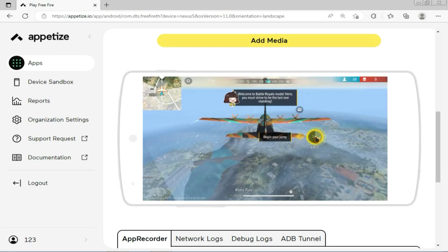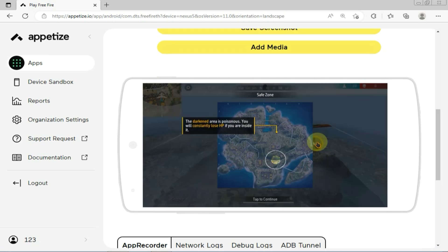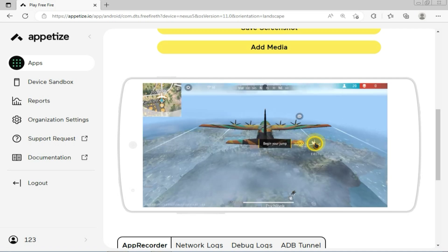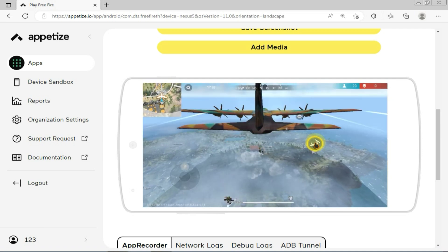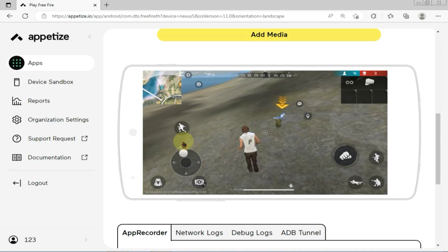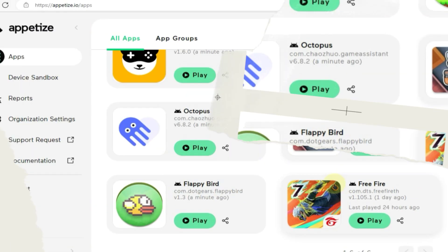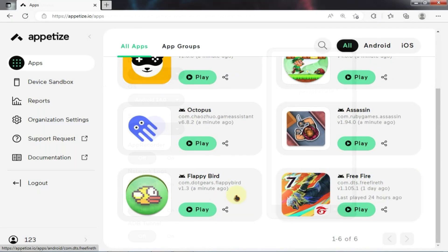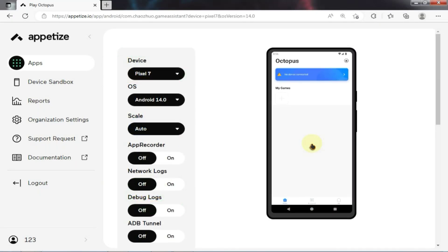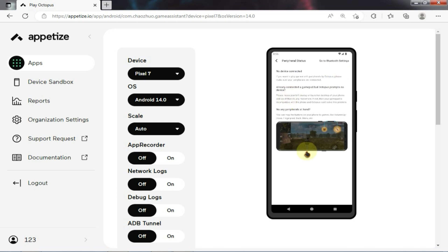As you can see, the game is working perfectly and I'm not experiencing any delays at all. The only issue is with key mapping — you will need to control the entire game using the mouse. I tried installing the Octopus key mapper for this purpose, but it didn't work properly. Overall, the website is quite good and you should definitely give it a try.